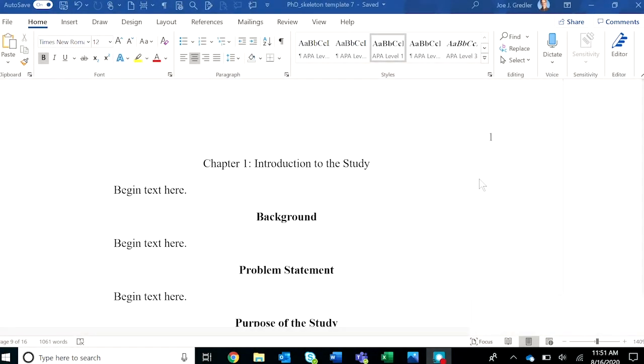Hi everyone, in this short video I will show you how to update the table of contents in the capstone template. One of the most helpful features of the template is the easily updated table of contents.